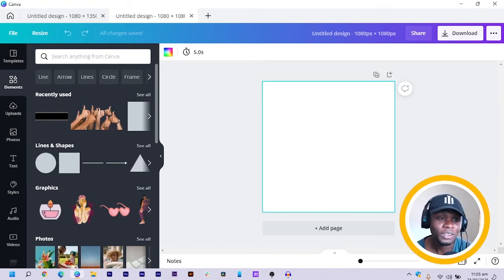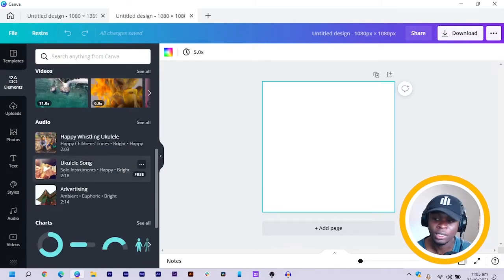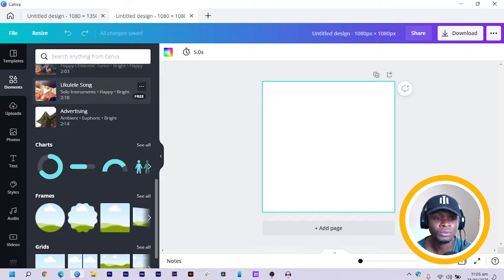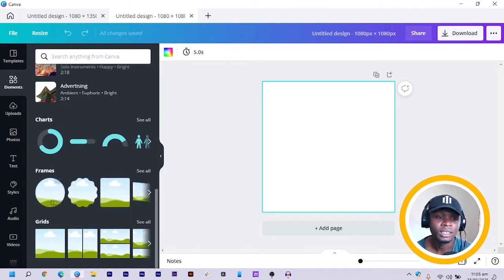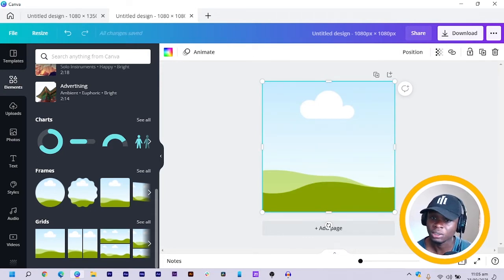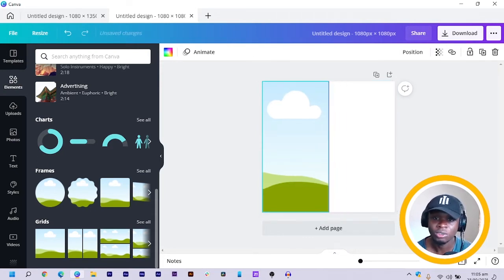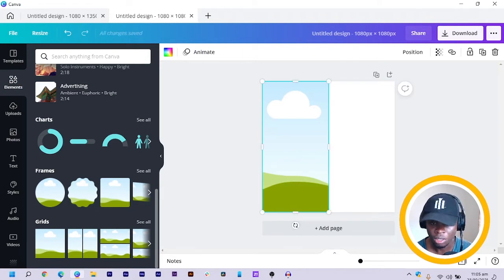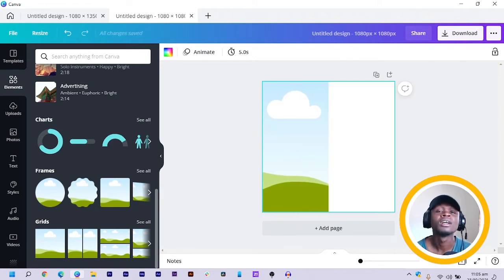Let's jump straight into it. The first thing we'll do is to come into Elements and scroll down a little bit. As you find the Frames, just choose the Grid. Once you choose the Grid it covers the whole canvas, so just crop it and try to get half of it. Once you get this, that's all you need.